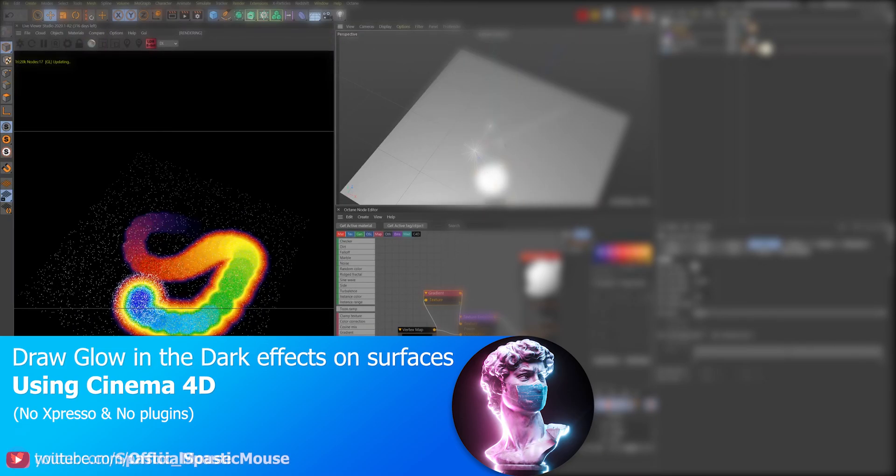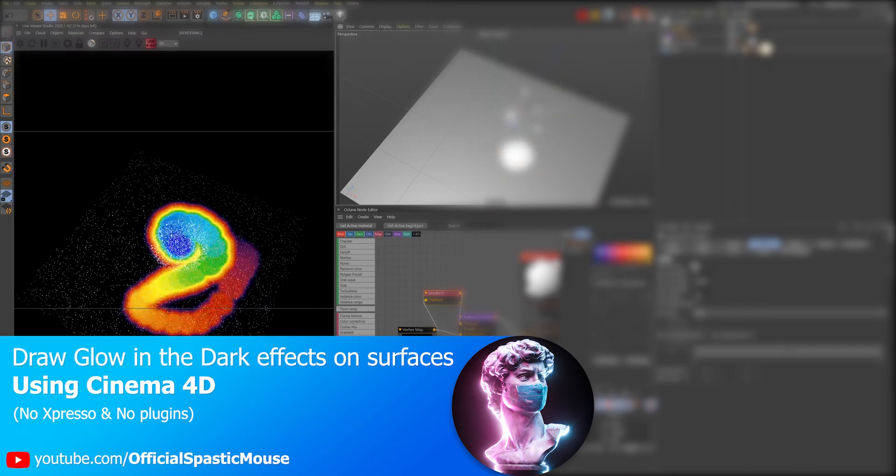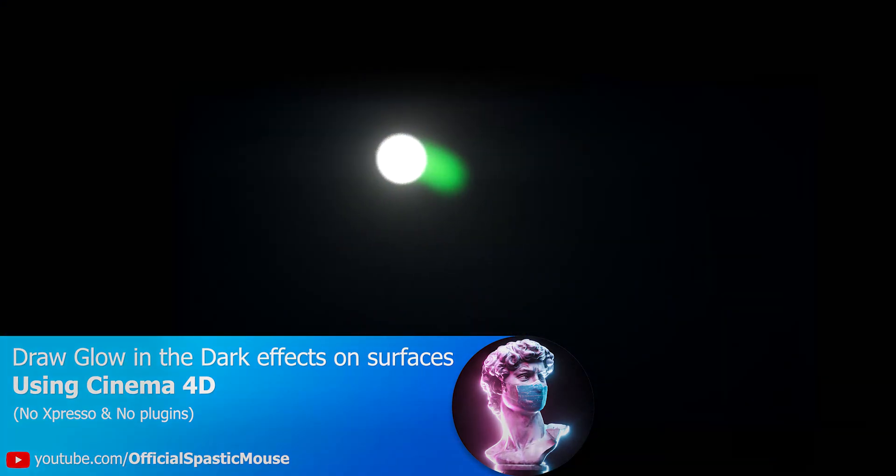The methods we'll be looking at today will be done inside of the Octane render engine. However, this method still works just the same in any other render engine, including vanilla Cinema 4D, as the effects do not rely on any third parties to be accomplished.